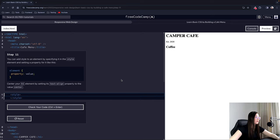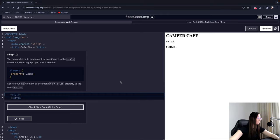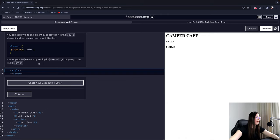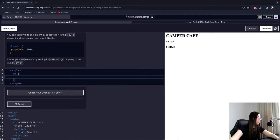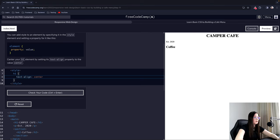Step 11: You can add style to an element by specifying it in the style element and setting a property for it. We have the element we are going to select, and this is called a declaration, which consists of a property and a value. Center your H1 element by setting its text-align property to the value 'center'. We select the H1, provide curly brackets, add the text-align property with the value center, and close it with a semicolon.